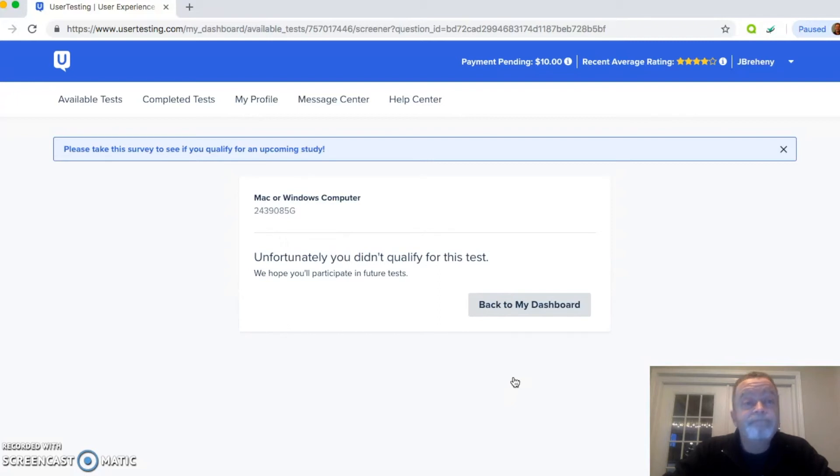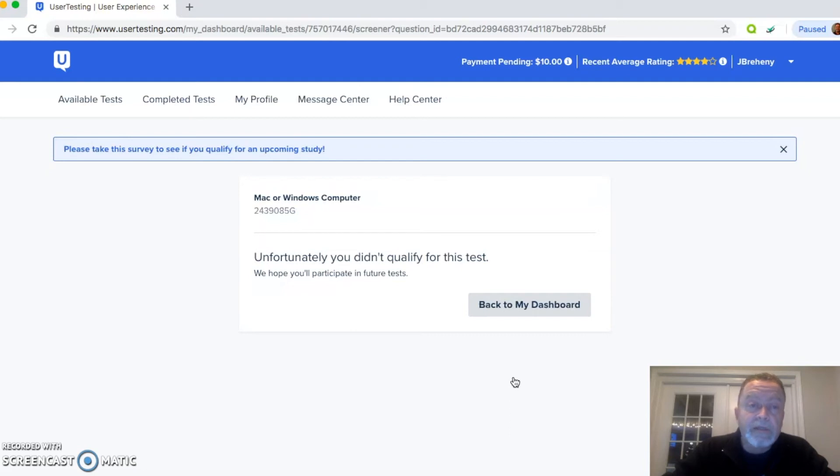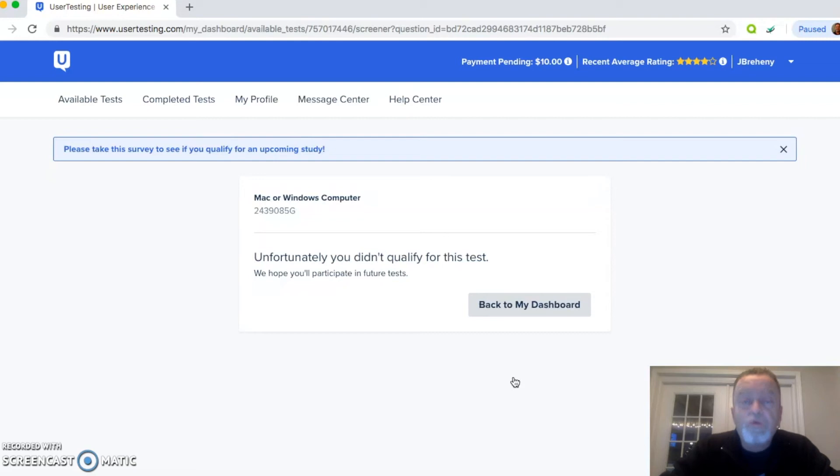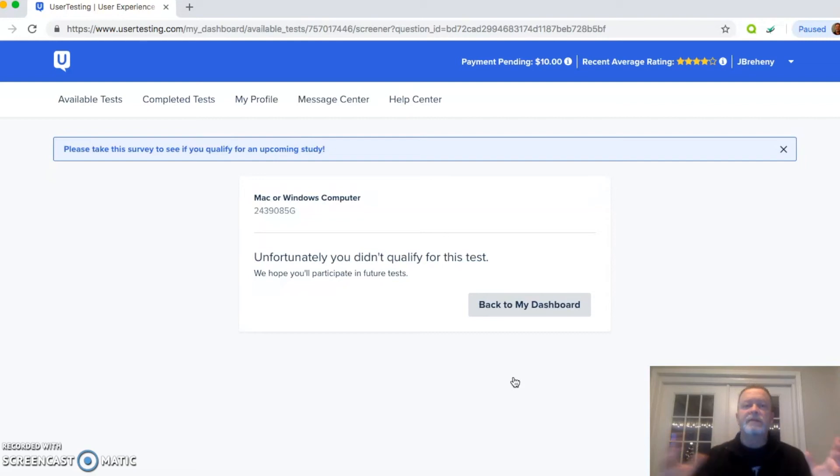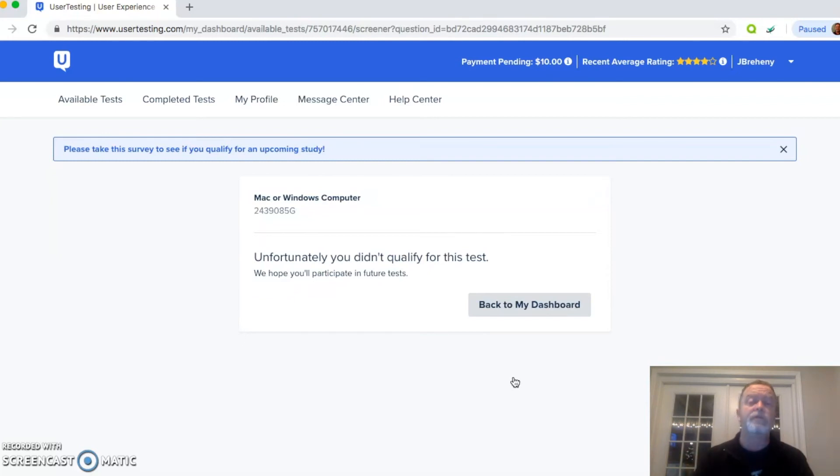Unfortunately, you didn't qualify for this test. And that happens quite a bit. That happens more often than not. And it's pretty exciting when you do get a test because you know you're going to spend five to 20 minutes and make $10. But basically, that's it. That's my review and tutorial of usertesting.com.